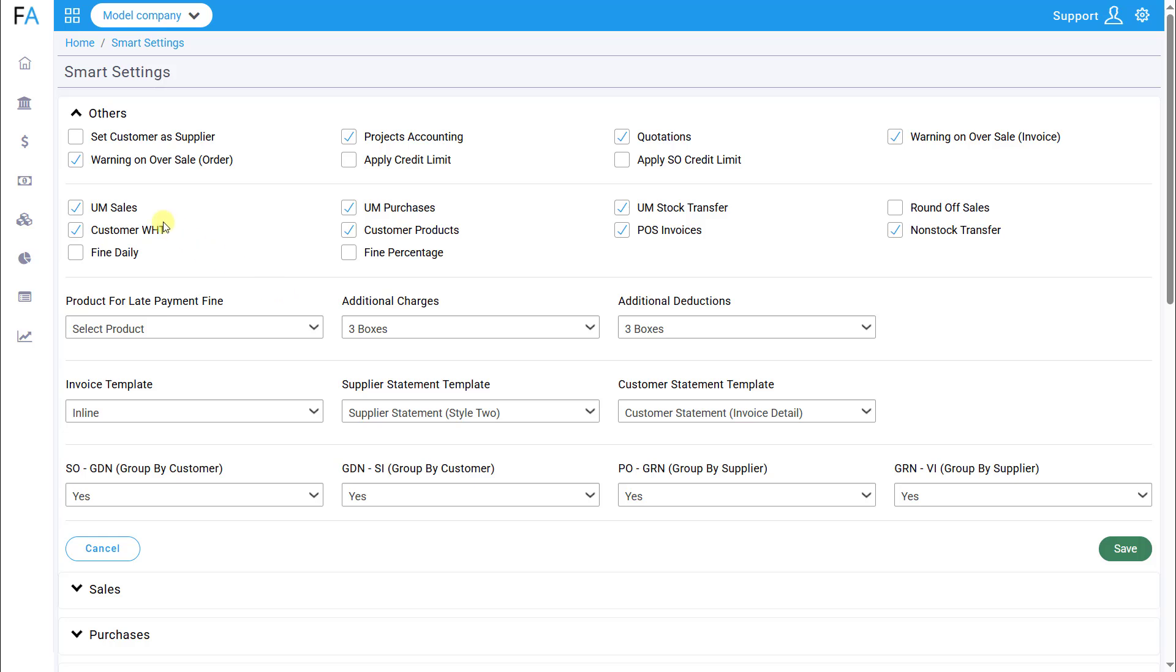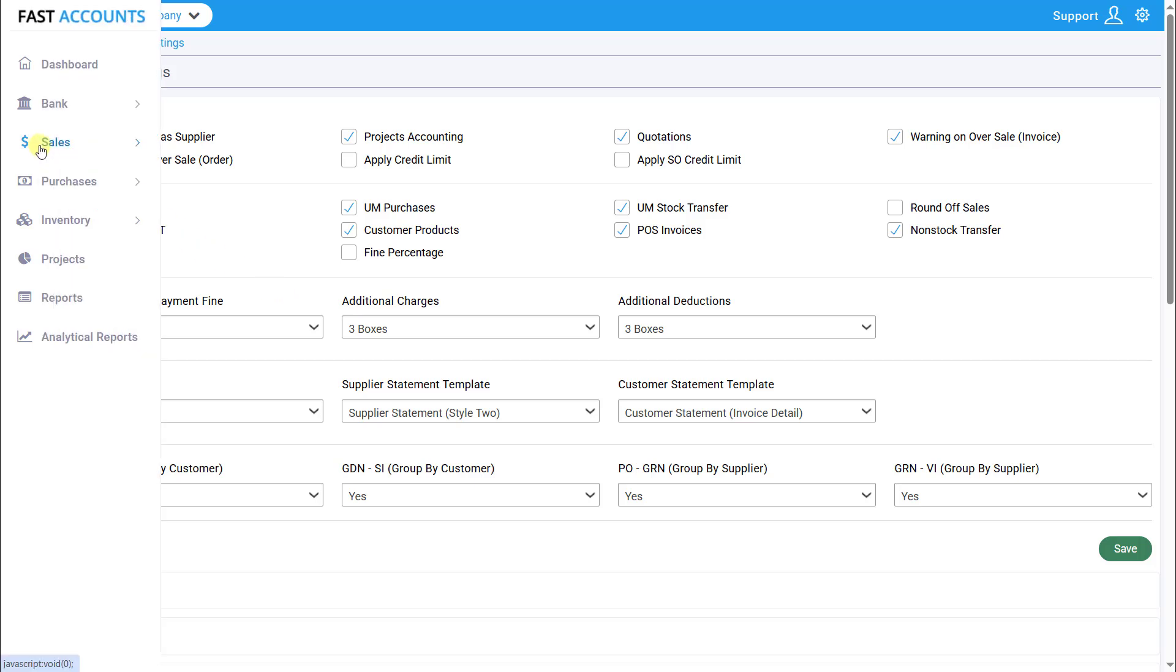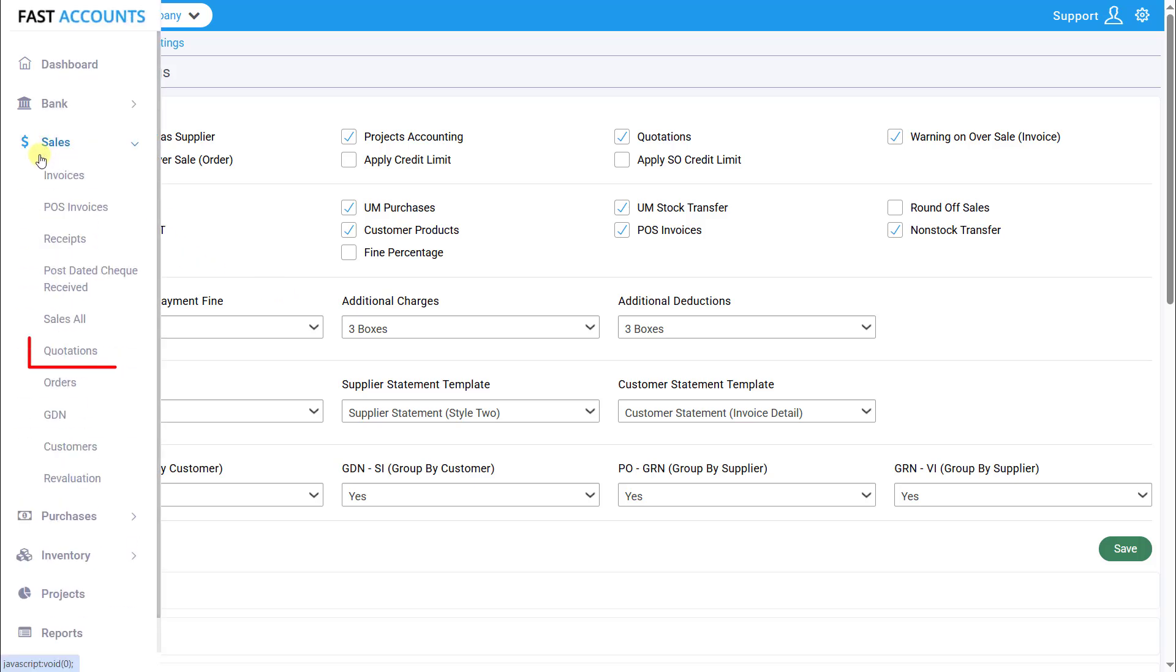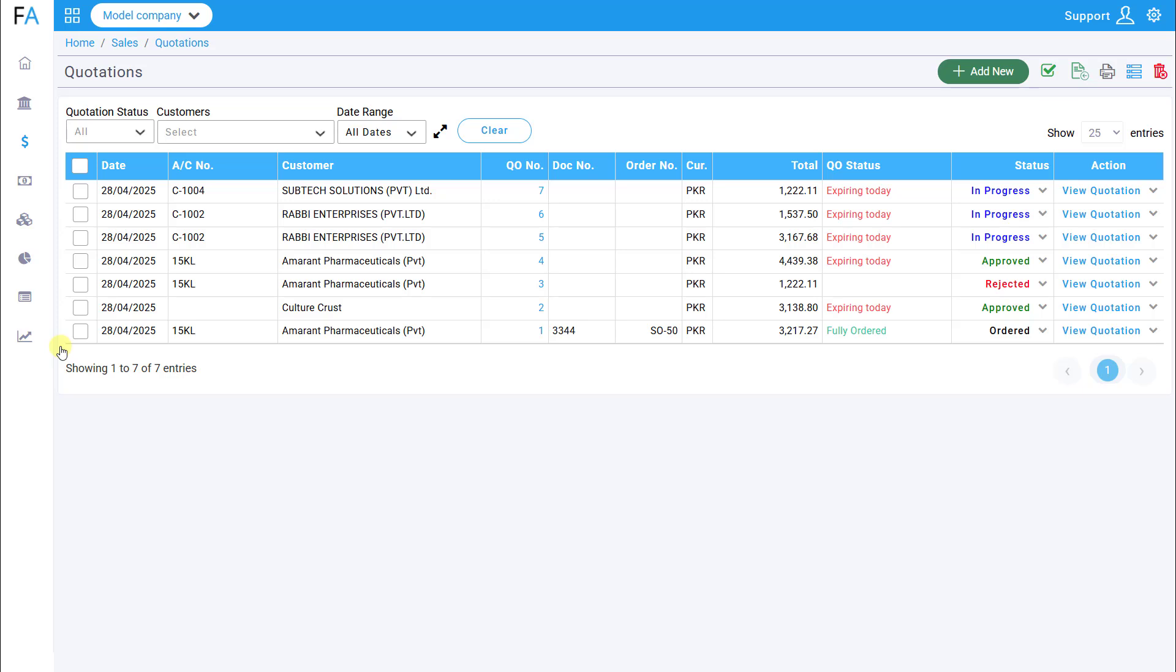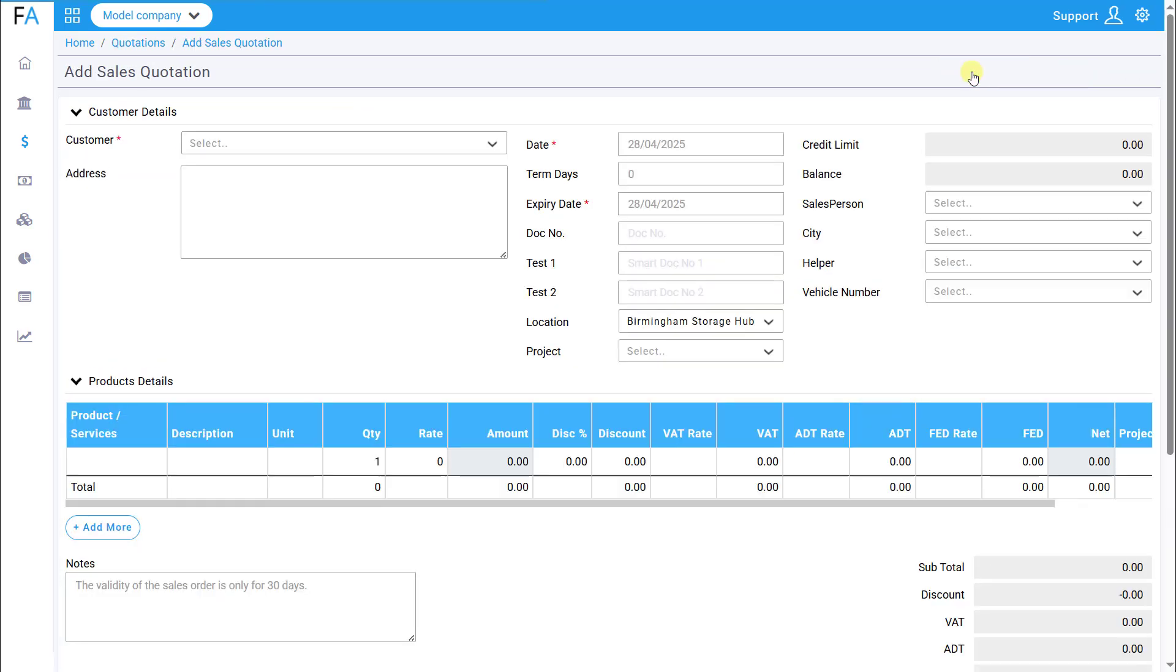Now go to the Sales tab where the Quotations option will be visible. Click to open it. Here, you will see the listing of all quotations. To add a new quotation, click the Add New button.